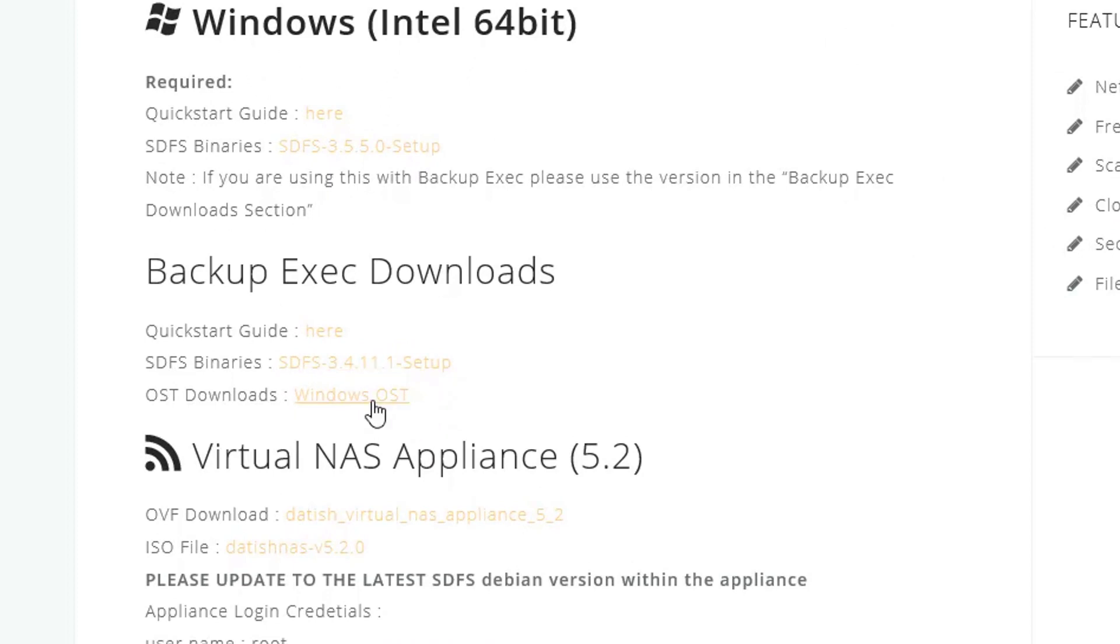The versions you see in the video were current at the time of this recording. Download both the SDFS binaries and the OST downloads. For this video the downloads have already been run.